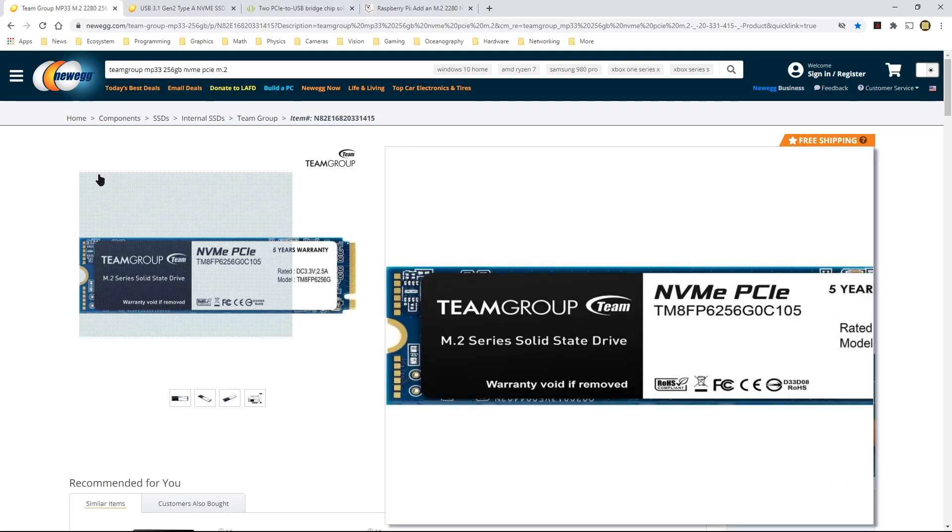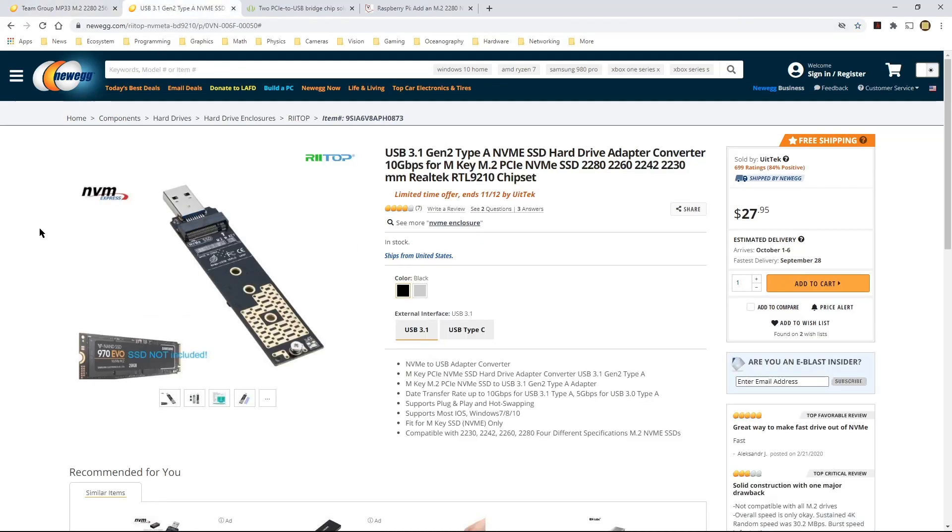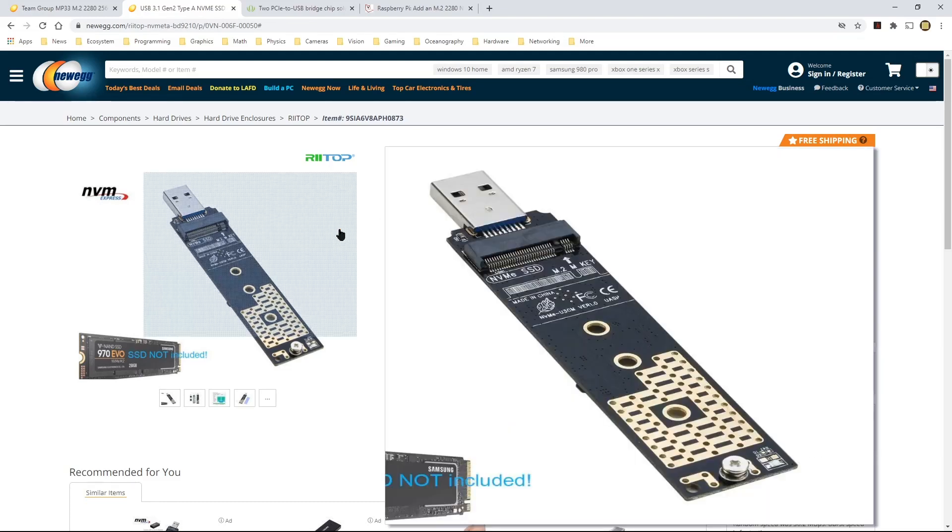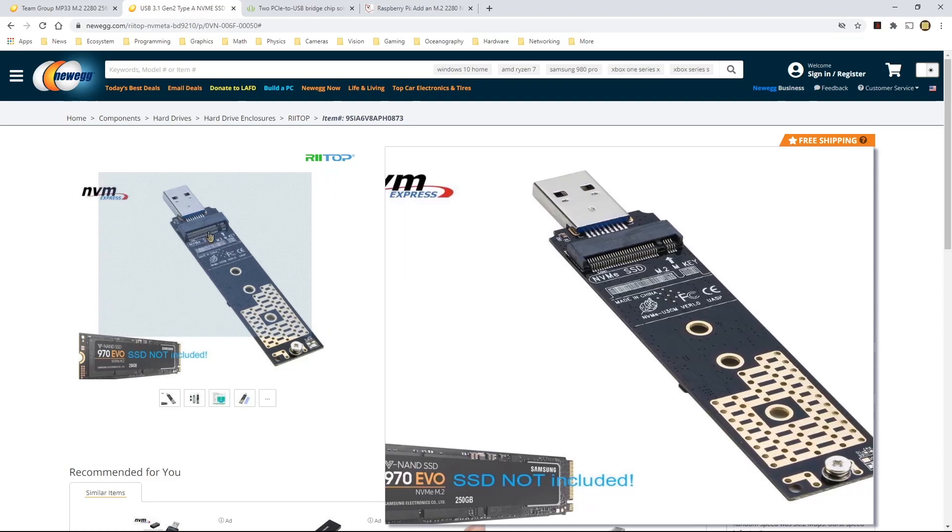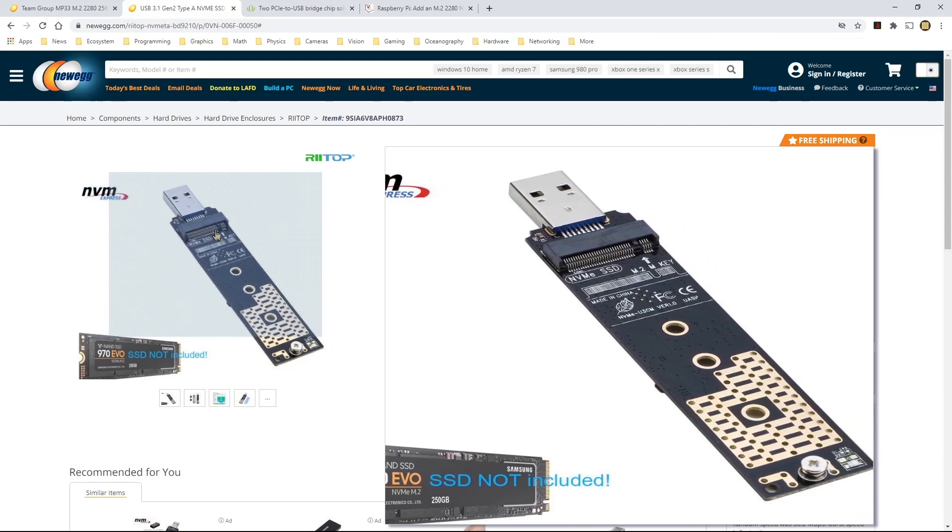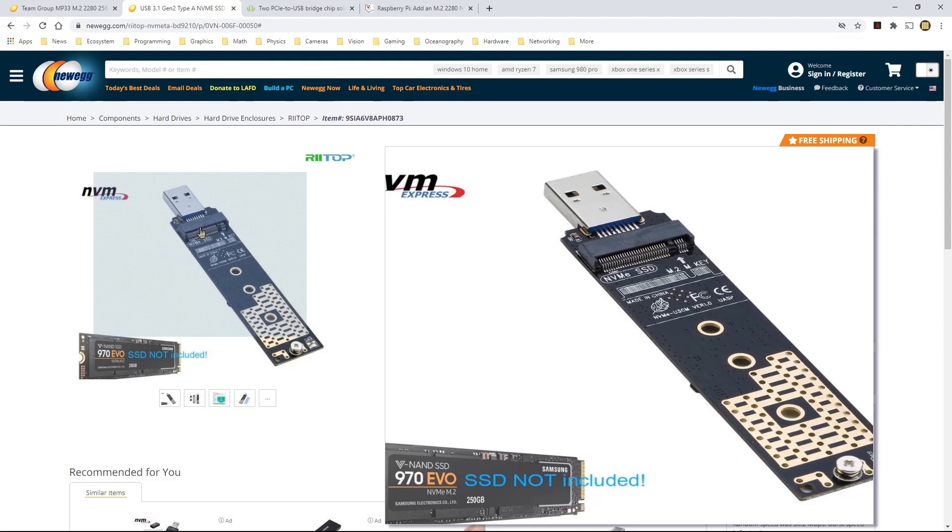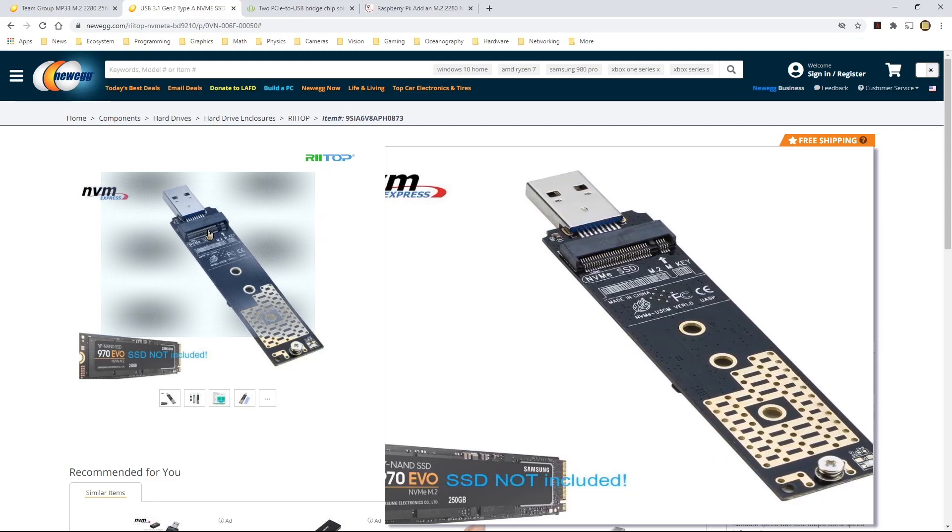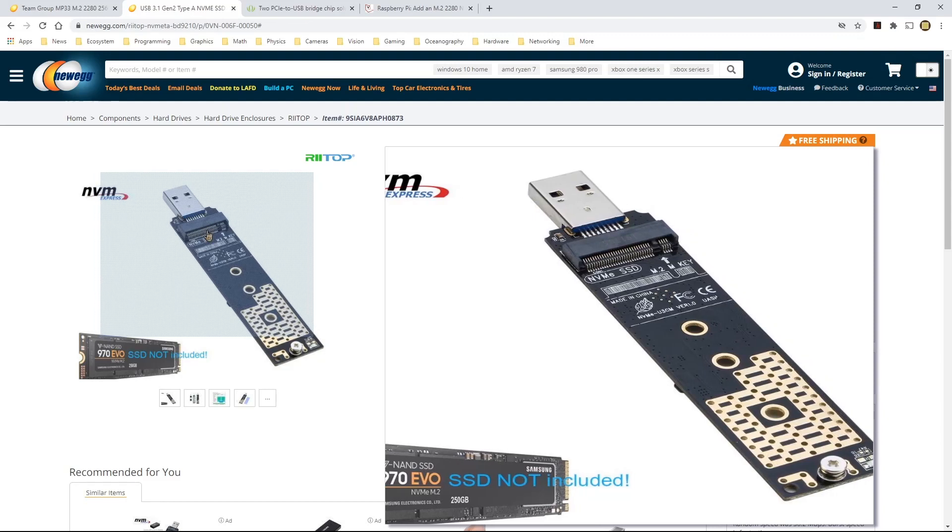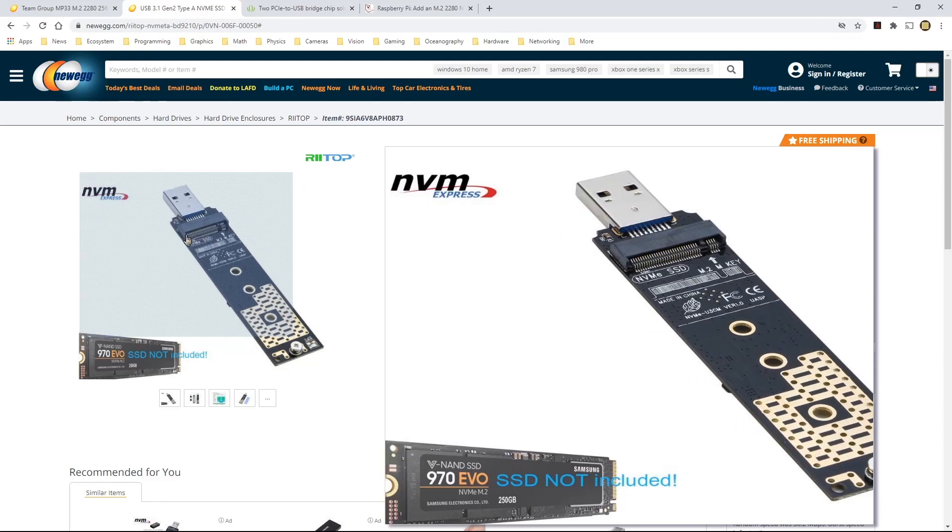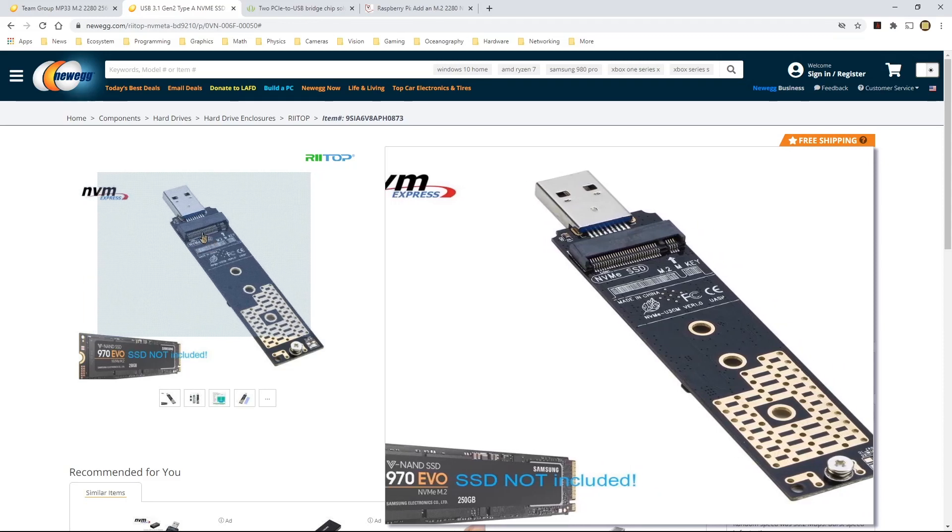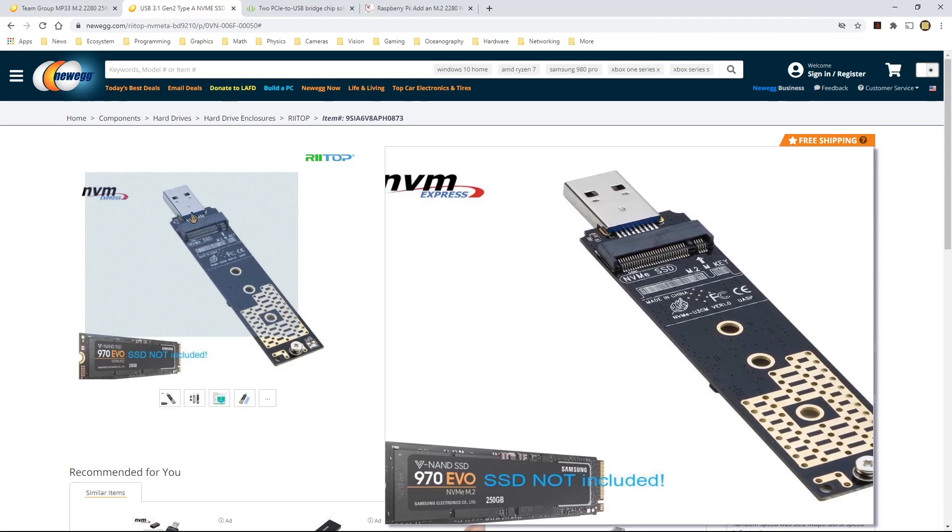But in order to attach it to the Raspberry Pi 4, I found this USB 3.1 Gen 2 Type A NVMe SSD hard drive adapter converter that also has the M.2 PCIe adapter. So as you can see here, the connector closest to the USB is actually where the NVMe SSD would get inserted. And this particular adapter will just convert NVMe to PCI Express 3.0 or 3.1.